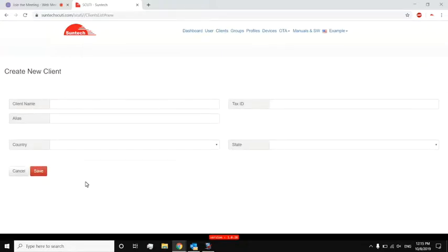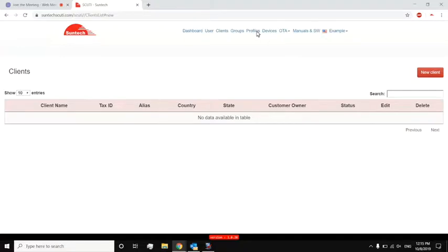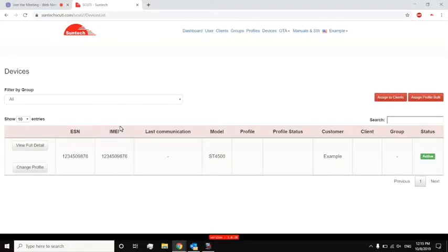Now, if I go back to devices, I can actually assign that device to that client by going to assign to clients. And I would just pick the device and pick that client that I want to assign it to.